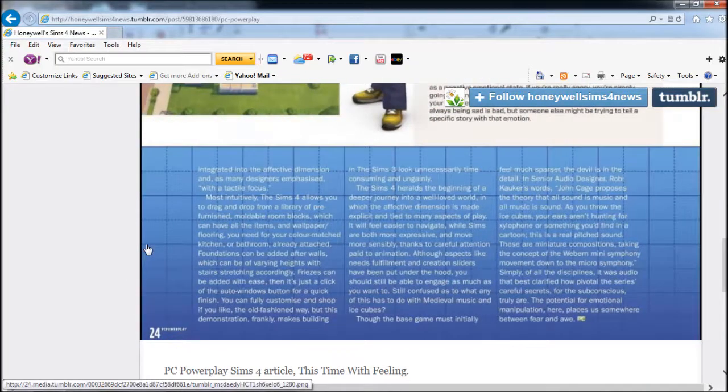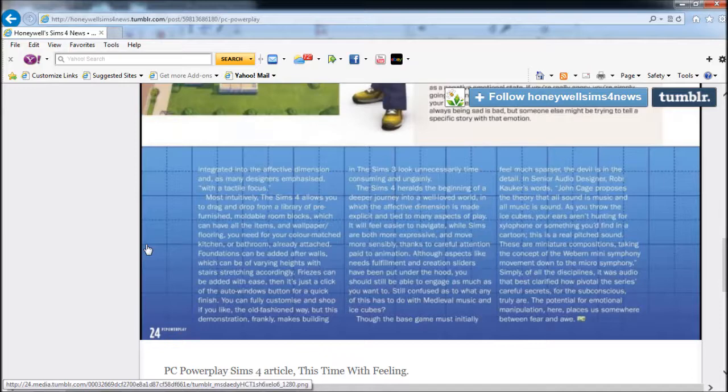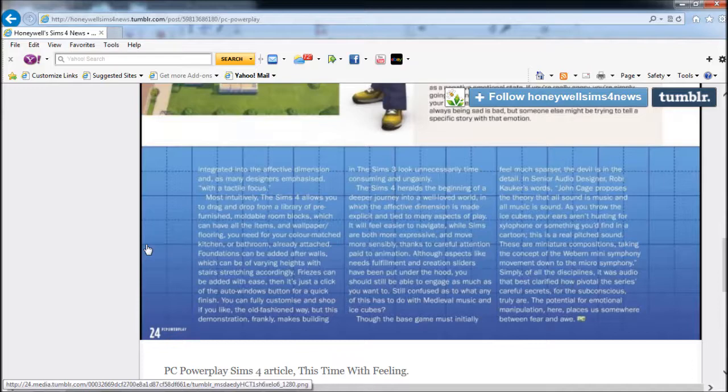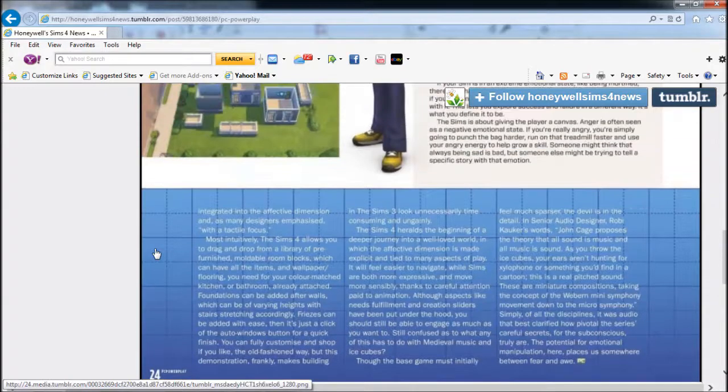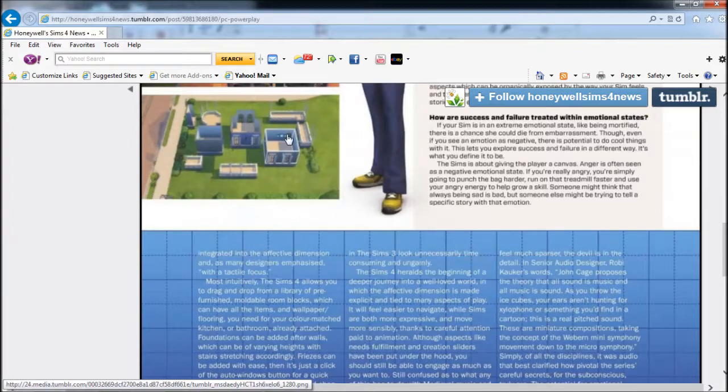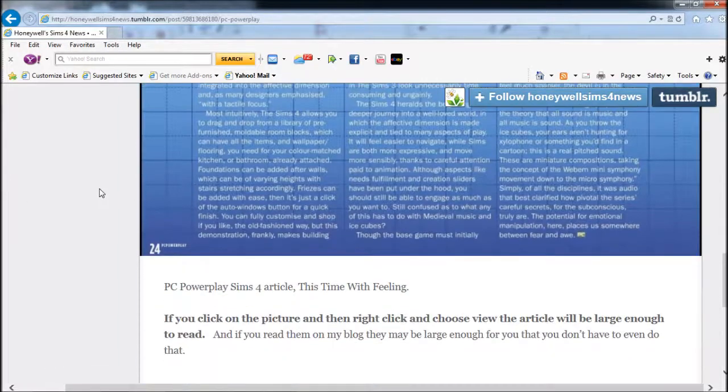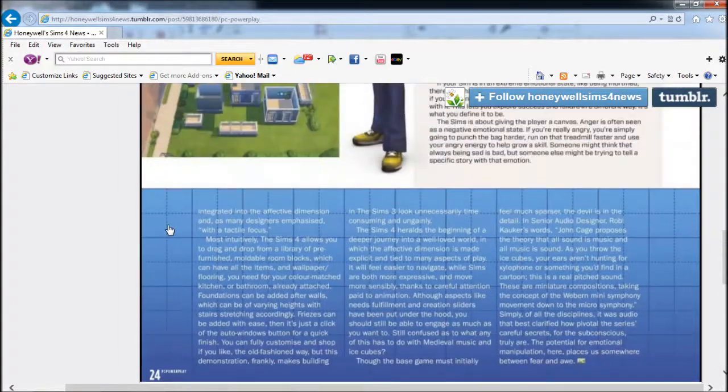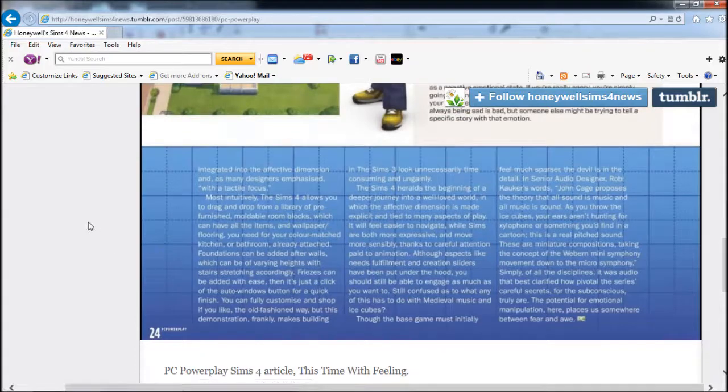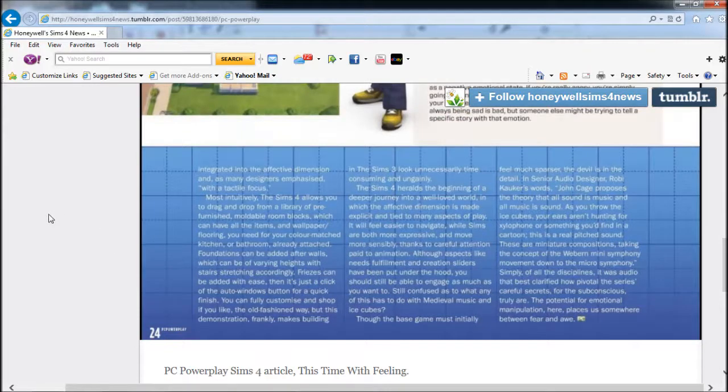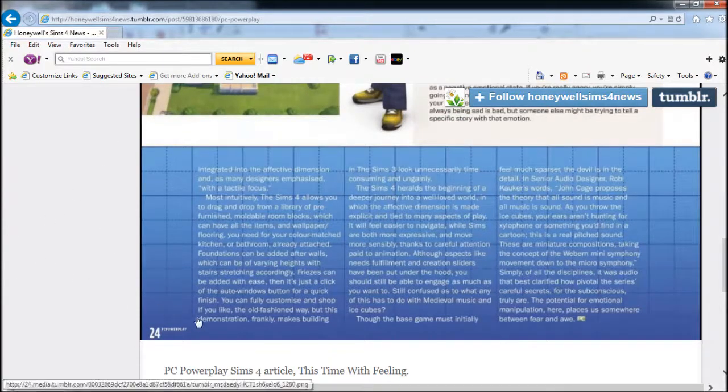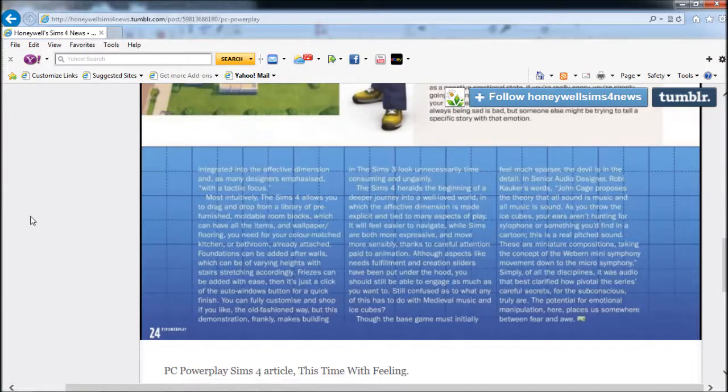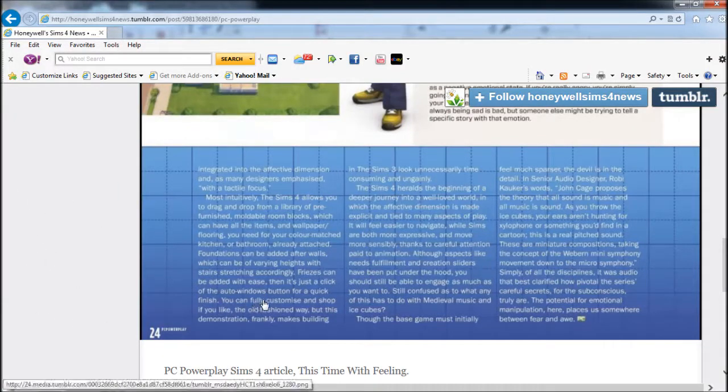These are familiar experiences, but they are now integrated into an effective dimension. Sims 4 allows you to drag and drop from a library of pre-furnished multiple room blocks which can have all items, wallpaper, and flooring you need already attached. Foundations can be added after walls, which can be of varying heights with stairs that stretch accordingly. Friezes can be added with ease. Then just click an auto-window button for a quick finish.